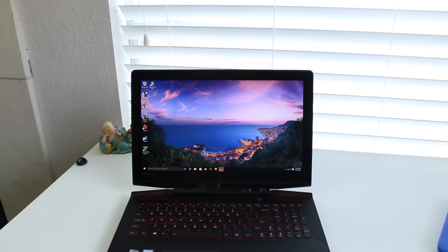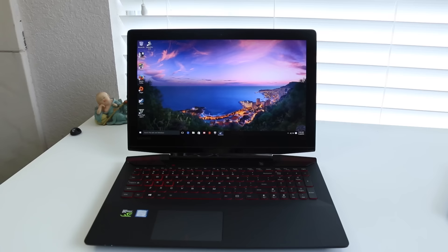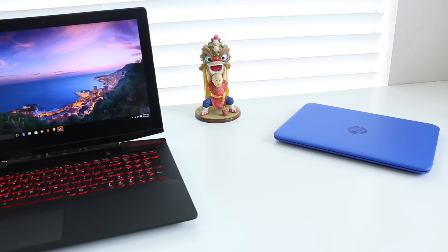Let's start by breaking down the specs. This notebook features a quad core i7-6700HQ, 16 gigs of RAM, a 1TB drive alongside a 128GB SSD, 15.6-inch Full HD IPS panel, and for your GPU you're getting an NVIDIA 960M.